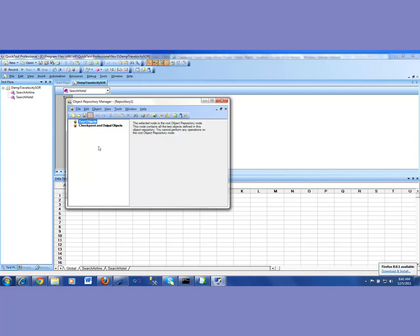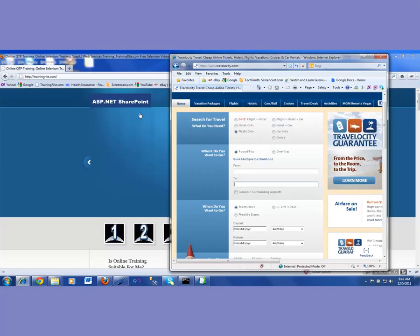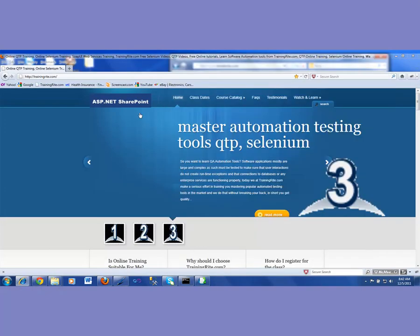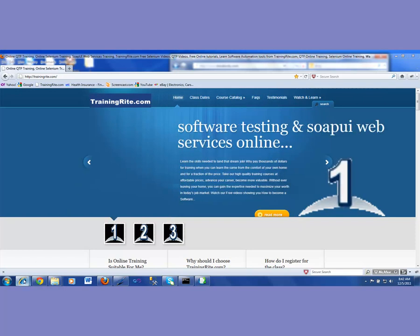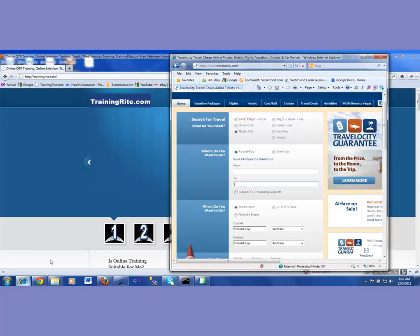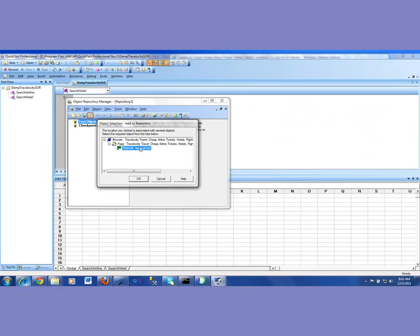So now let us go ahead and add some of the objects. I'm going to click on Add Objects — this is no longer 'add to local', so just Add Objects. It's going to bring up my application. I want to capture that object, and as you can see, the web edit has been captured. So I hit OK.